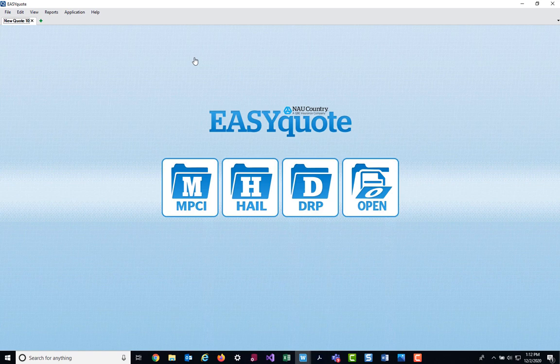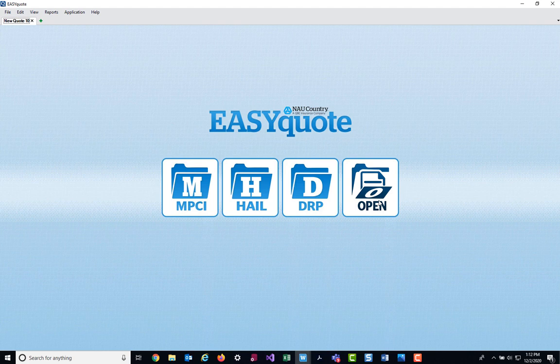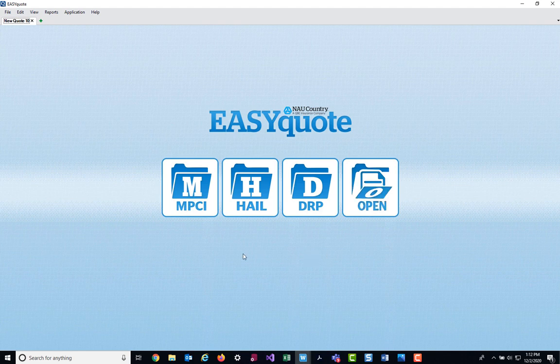Once EasyQuote opens, you can either quote for a prospect quote or you can quote on an existing policy within our system. To quote on an existing policy, you'll select the Open folder, which will take you to a search screen. Today, we're going to show quoting on a prospect policy, so I'm going to click the M for the MPCI folder.